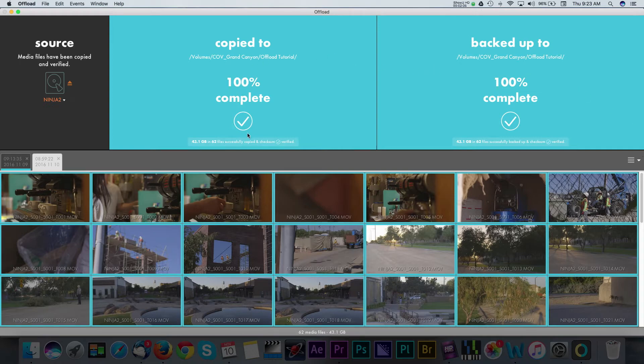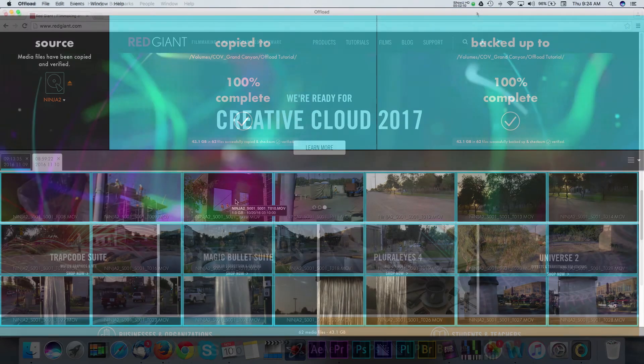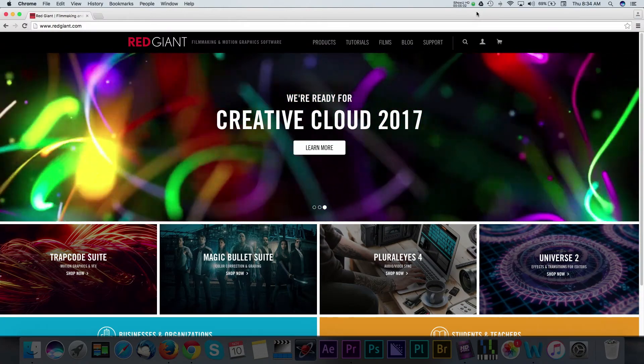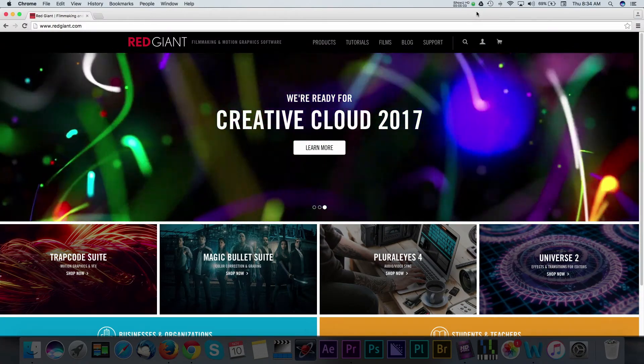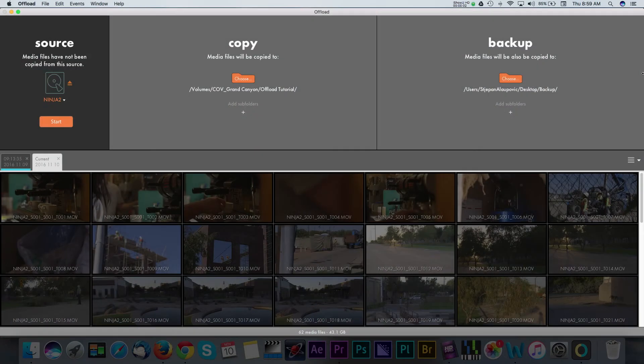The software costs $99 at the time of this recording. Red Giant does offer free trials, which is a great way to test and see if this is a good fit for your workflow.